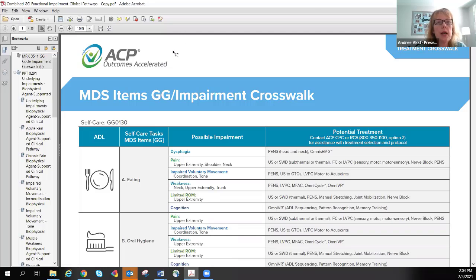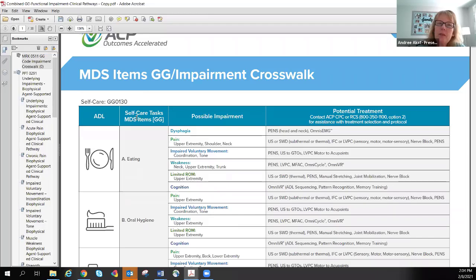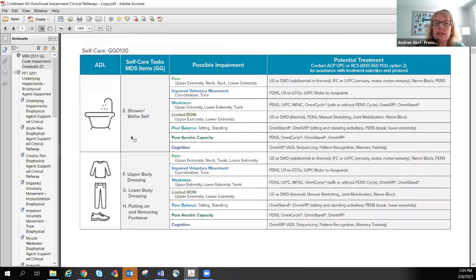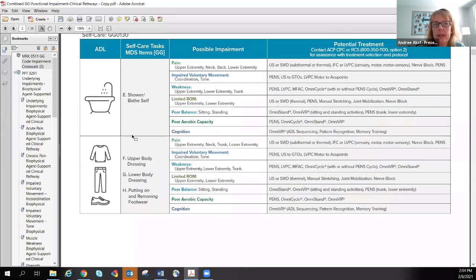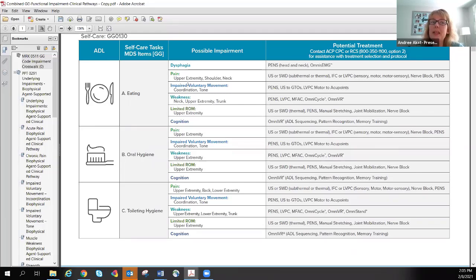The first document is the MDS Items GG Impairment Crosswalk. The first column goes through specific ADLs. The second column lists the self-care MDS GG items related to that. Going further, it's not just self-care — it's also mobility tasks. This is a four-page document. When someone has a limitation in eating, there may be possible impairments to look at: Does the person have dysphagia? Is it related to pain in the upper extremity? Or impaired voluntary movement, weakness, limited range of motion, or a cognition issue?